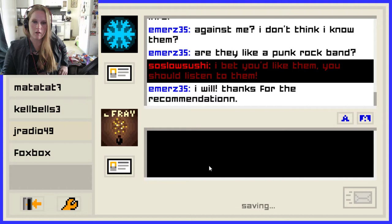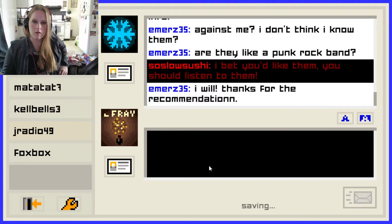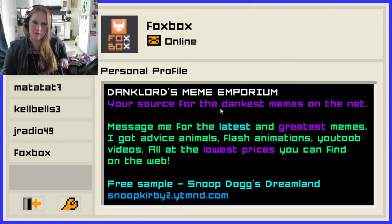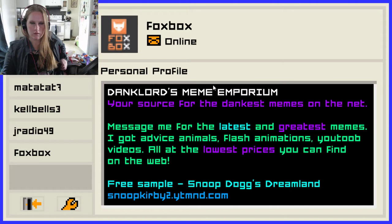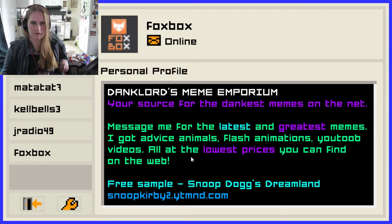'Foxbox. Danklords Meme Emporium — your source for the dankest memes on the net.' Does anybody use 'dankest' anymore? I don't think anybody really used it much back then either. 'Message me for the latest and greatest memes. Or you can go on Facebook. Animals, flash animations, YouTube videos — the lowest prices you can find on the web.' Did people really used to pay for memes? 'Free sample — Snoop Dogg's Dreamland.' I wish I could show you guys these things.